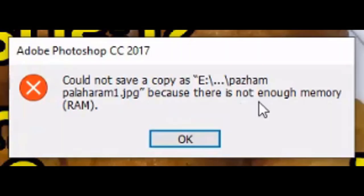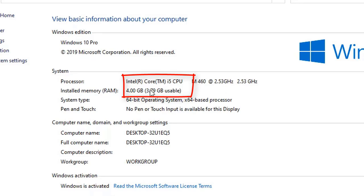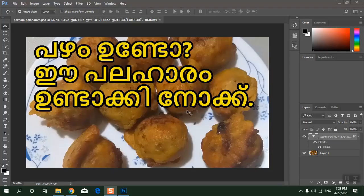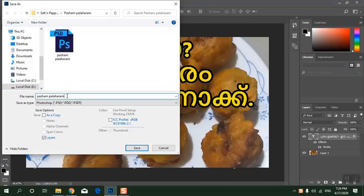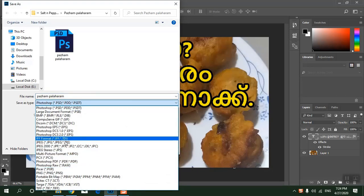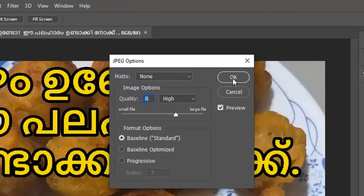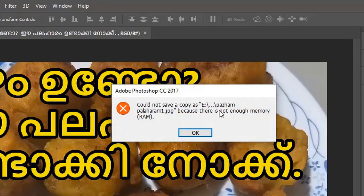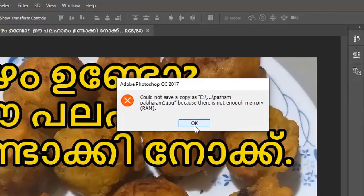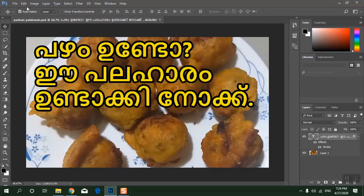Let us check how to fix this problem. I am using an Intel Core i5 laptop with 4GB of RAM. When I create a Photoshop file and try to save it to any format like JPG or PNG, it gives an error message saying 'Could not save a copy because there is not enough memory RAM.'